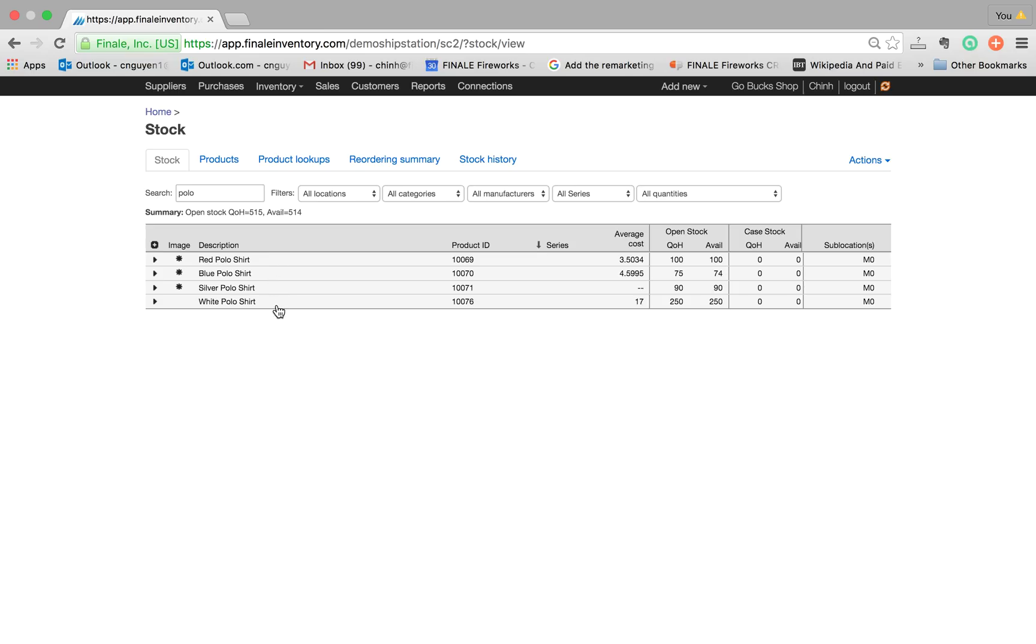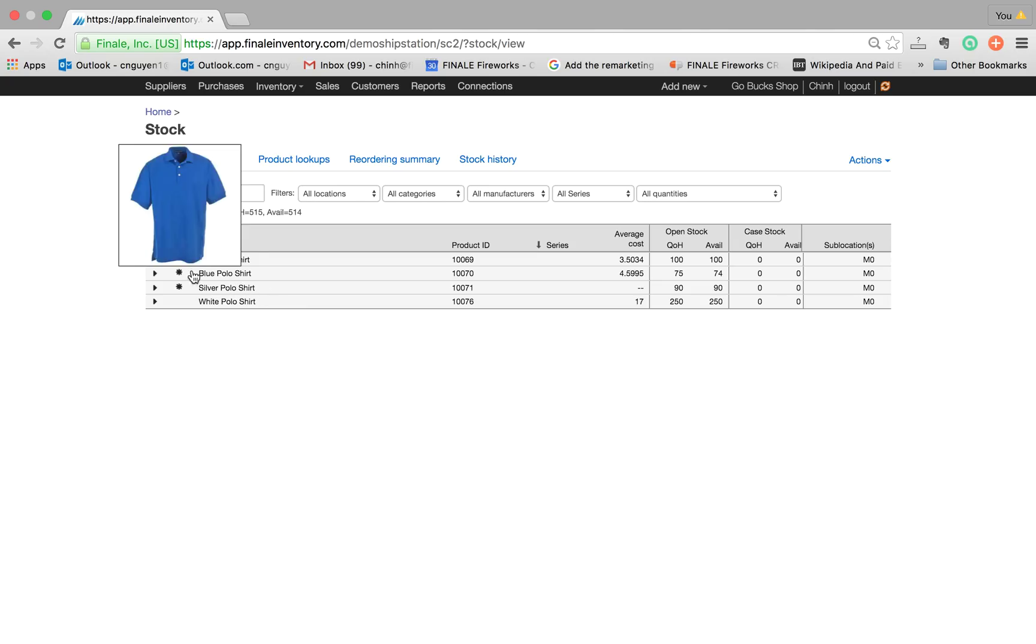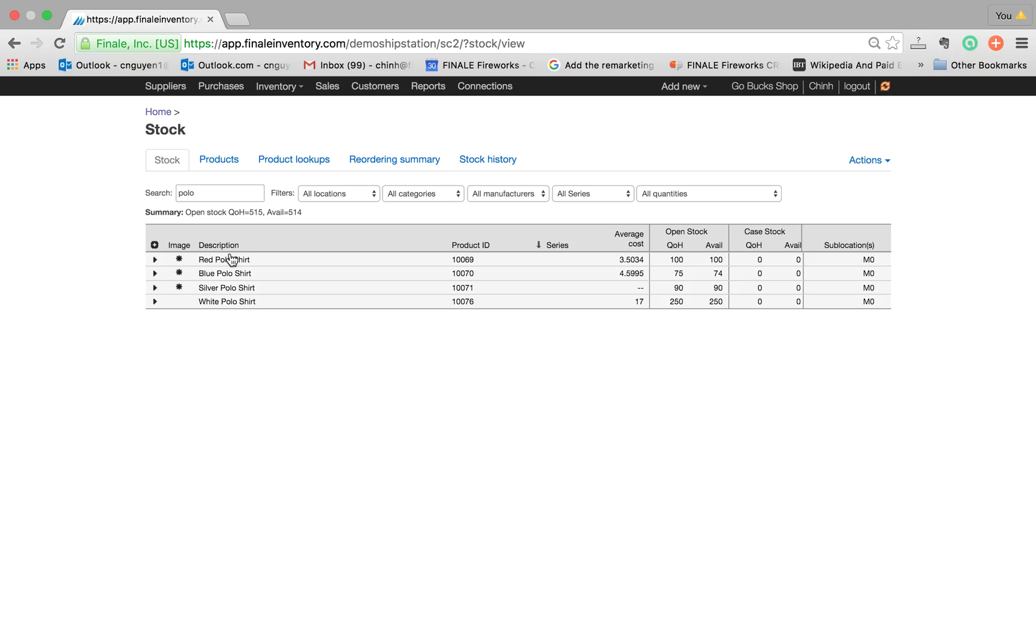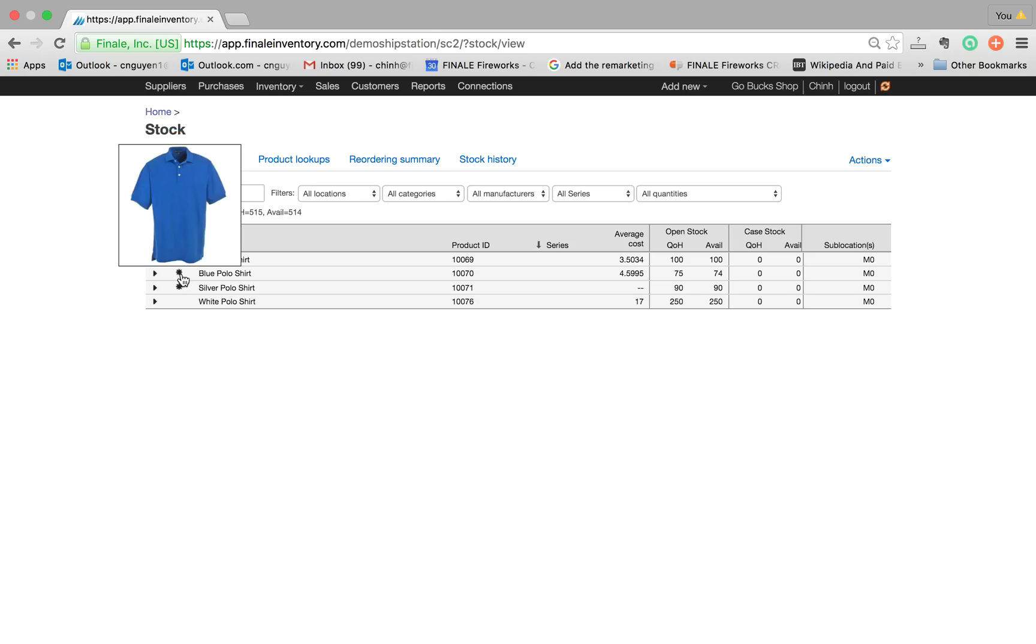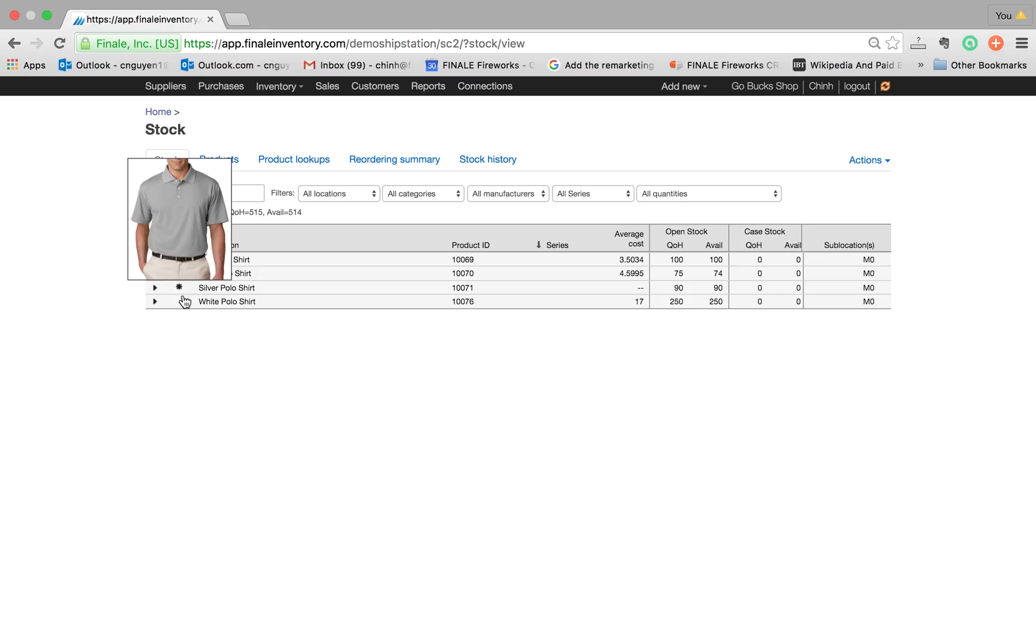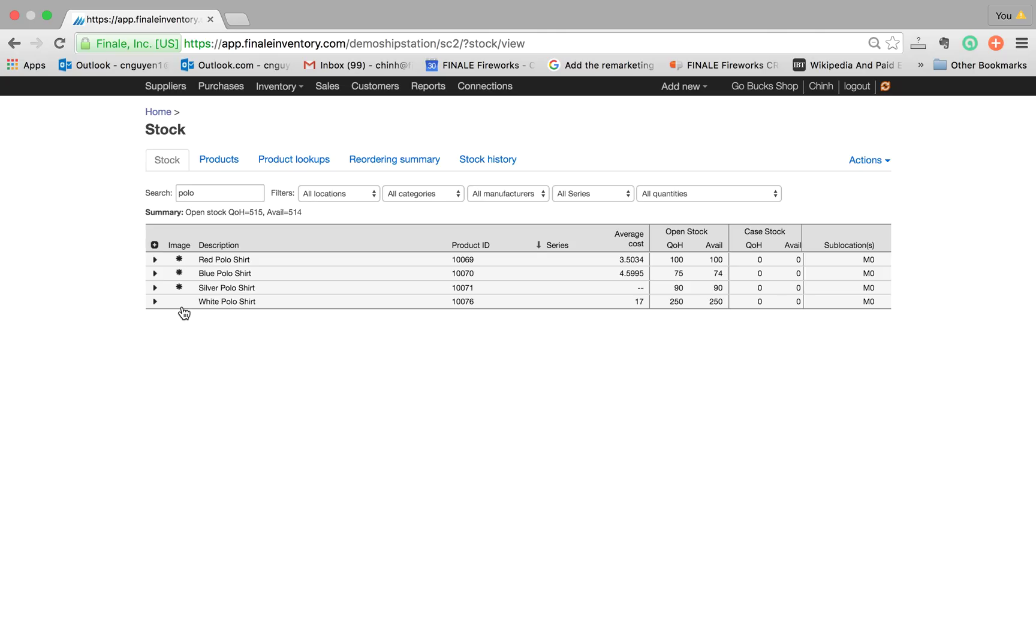We have added a new column called Image where you see the various stars for the three products. If you want to display the thumbnail, all you do is hover over that product. So here's the red, here's the blue, here's the gray. And as you see here, the white, there is no image that has been added for that product and I'll show you how to do that shortly.